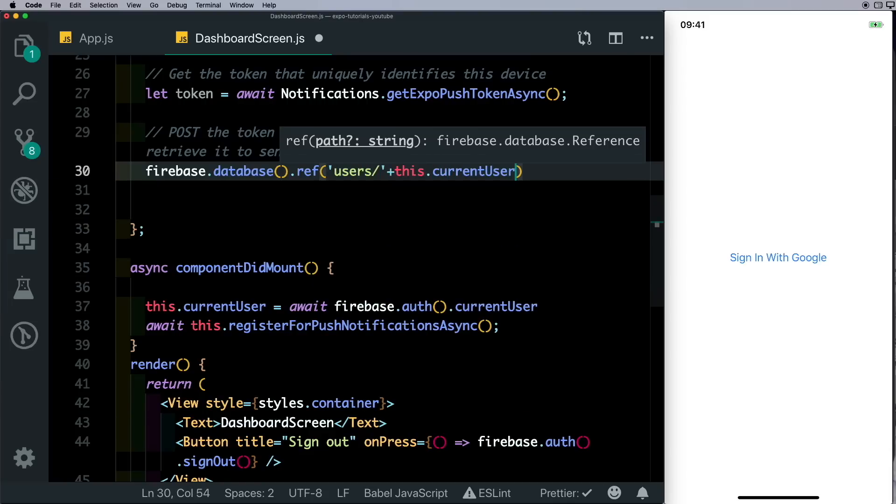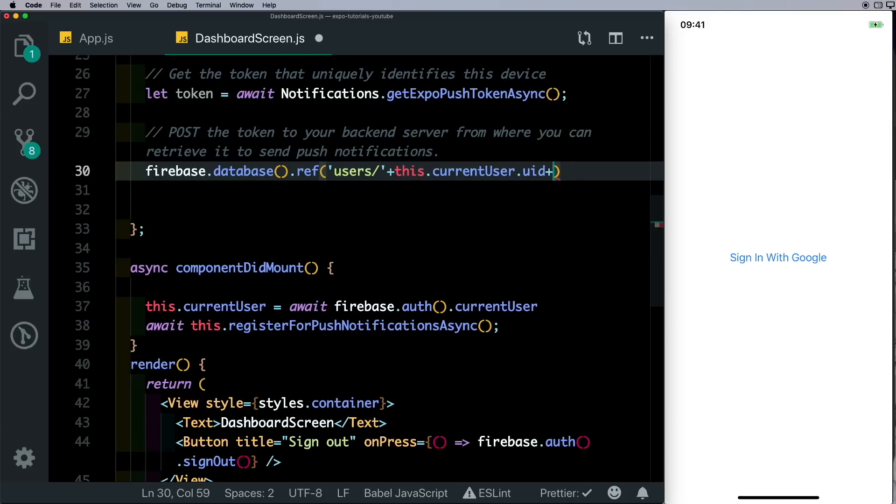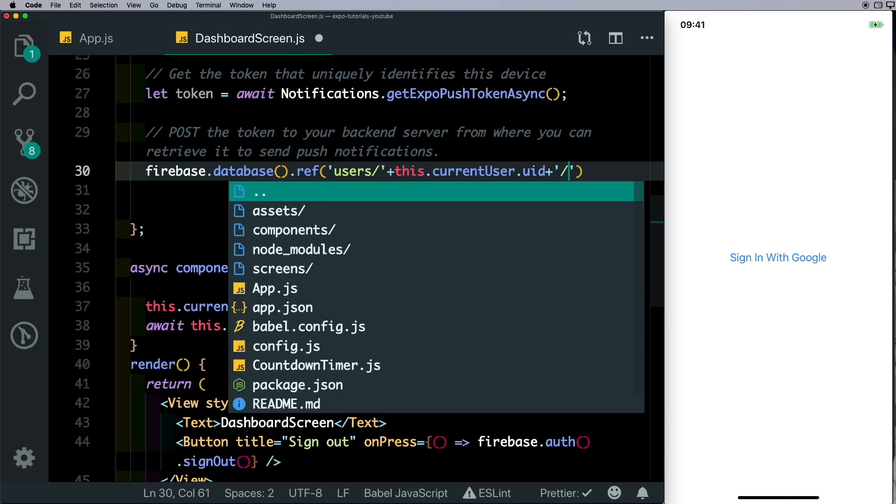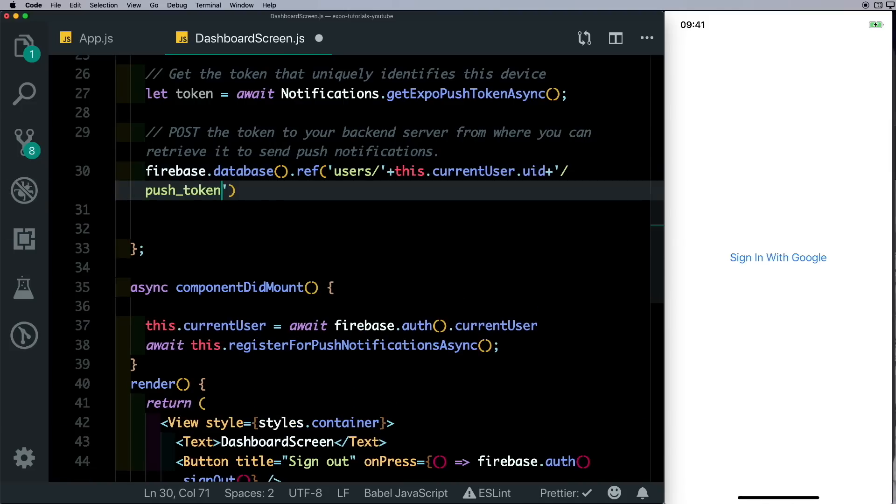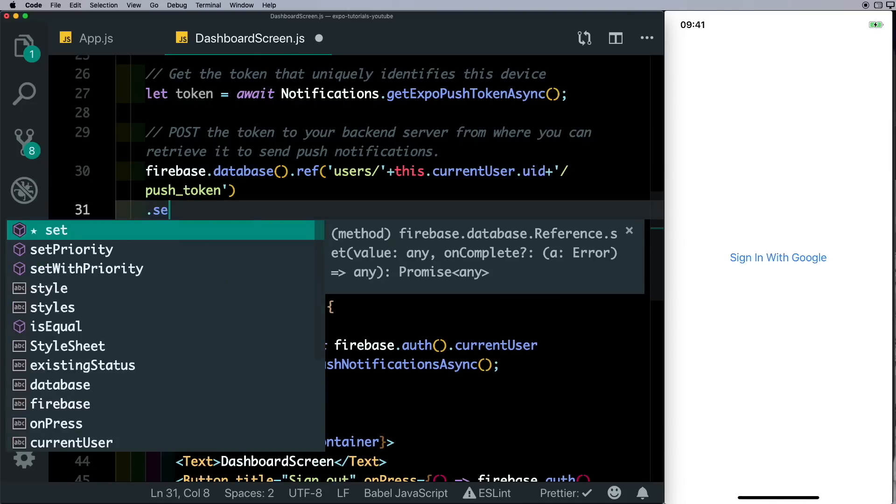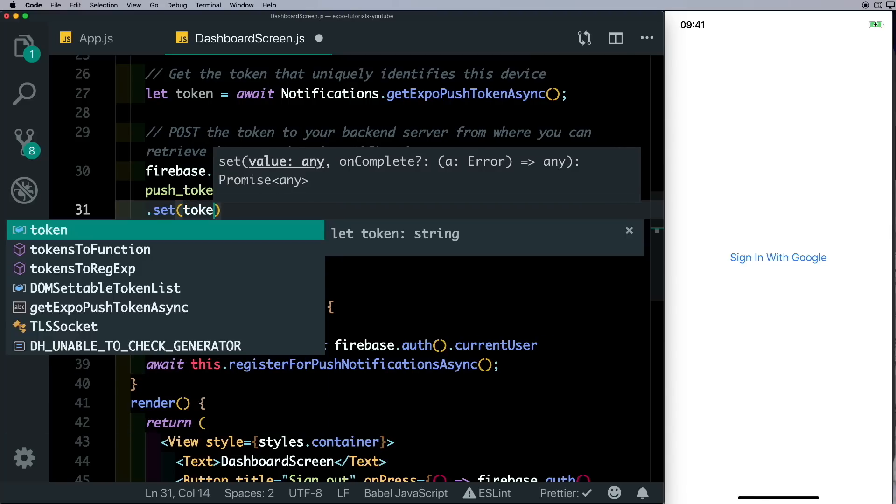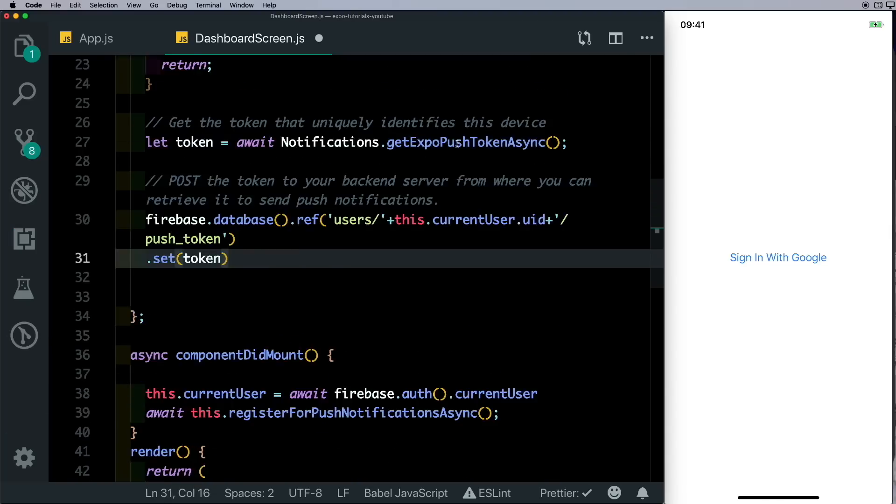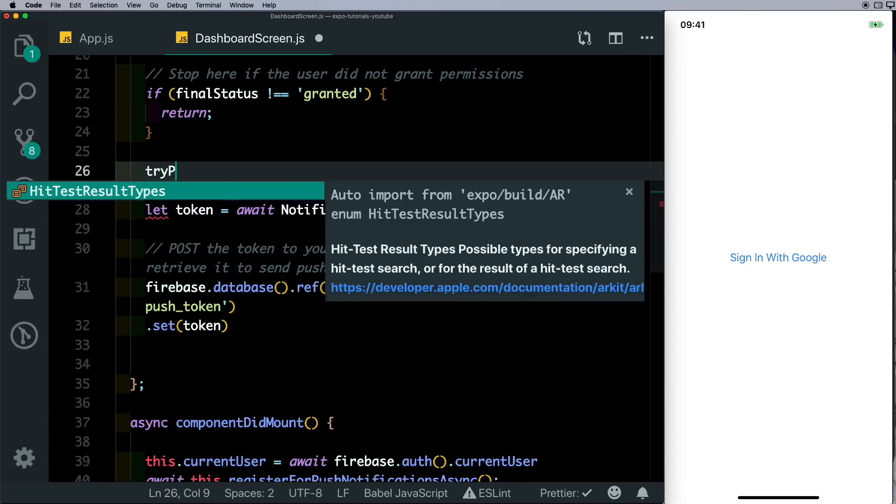And under that we'll create a node called push_token under which we'll store the push token. So we'll say .set and pass in the token. Let's wrap this into a try-catch block.